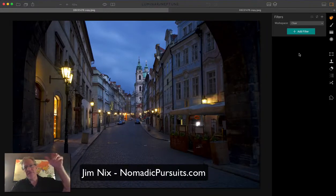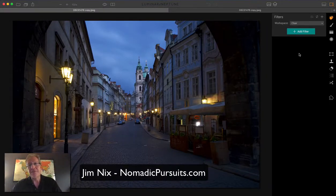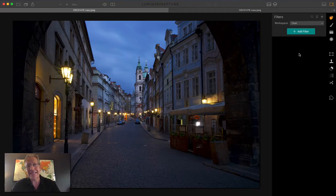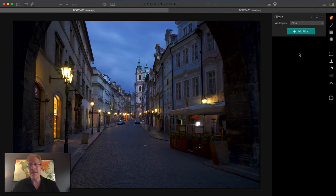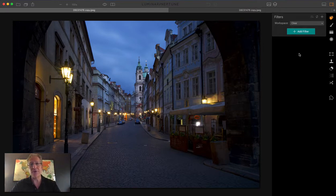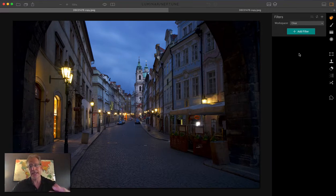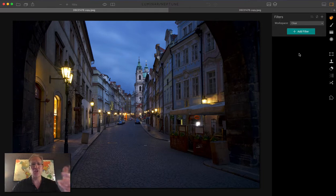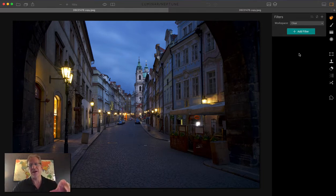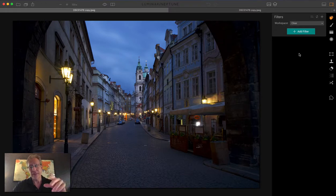Hey guys, Jim Nix from NomadicPursuits.com. In this video, I thought I'd take a closer look at the Accent AI filter that is in the new version of Luminar by MacFun. The new version is known as Neptune. It came out a few days ago, and the newest filter in there is called Accent AI.